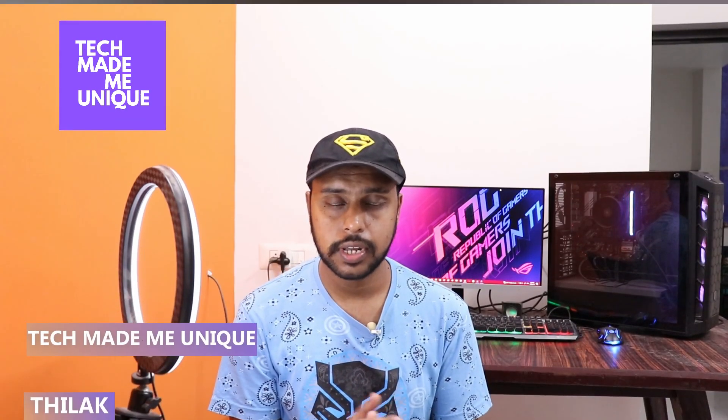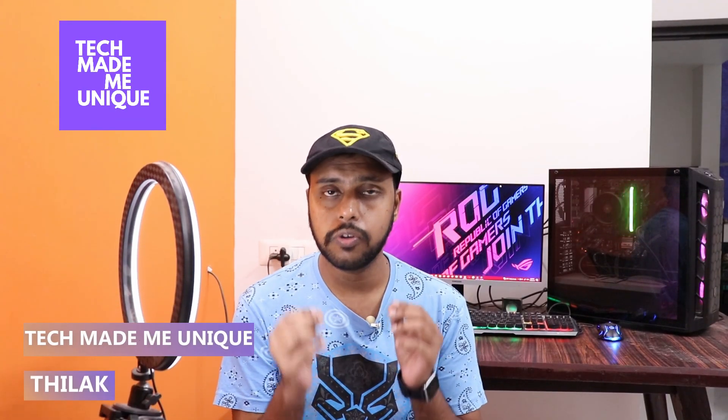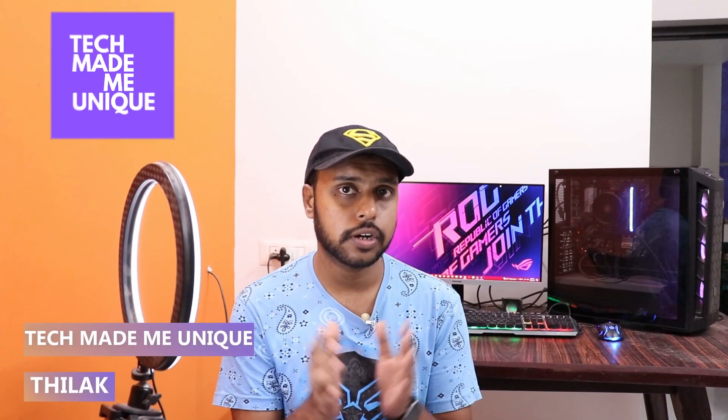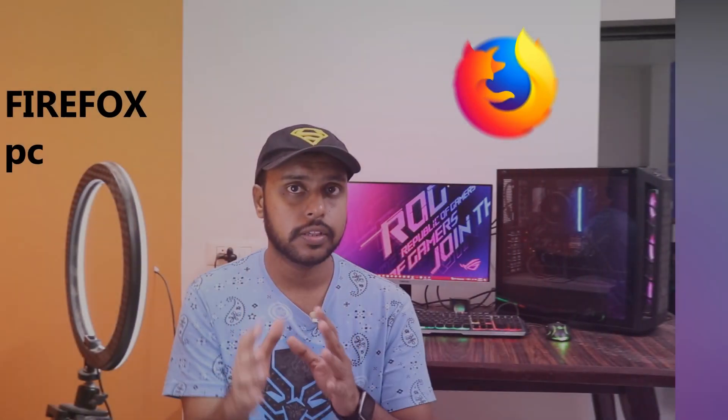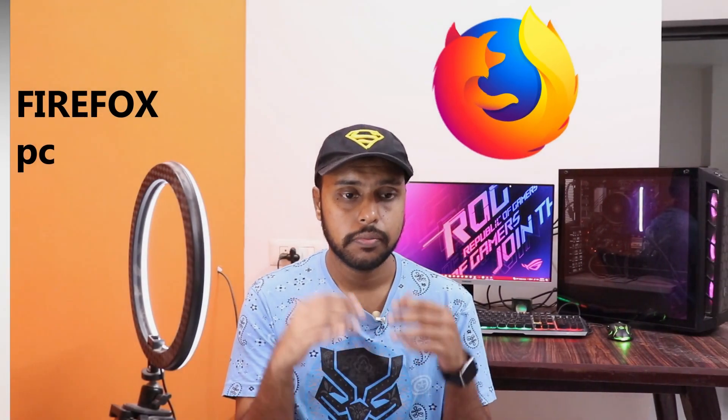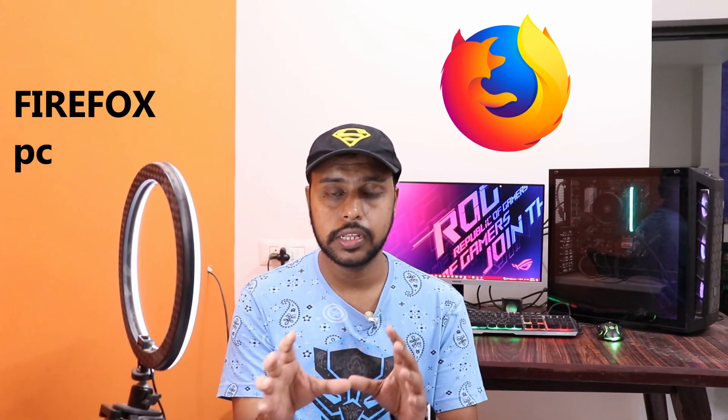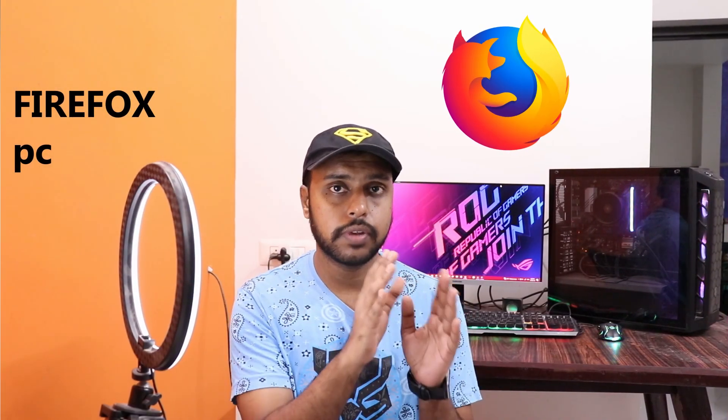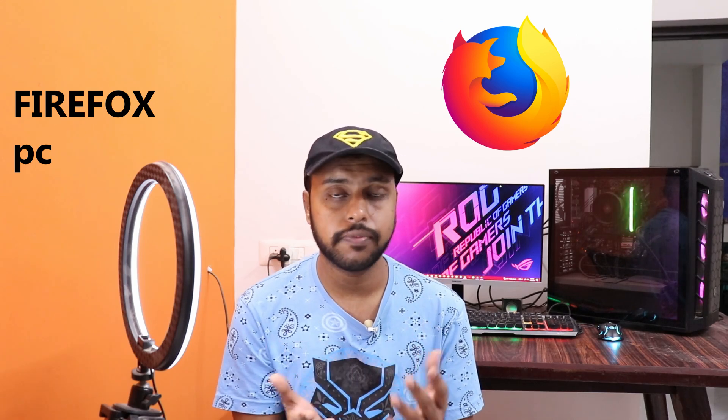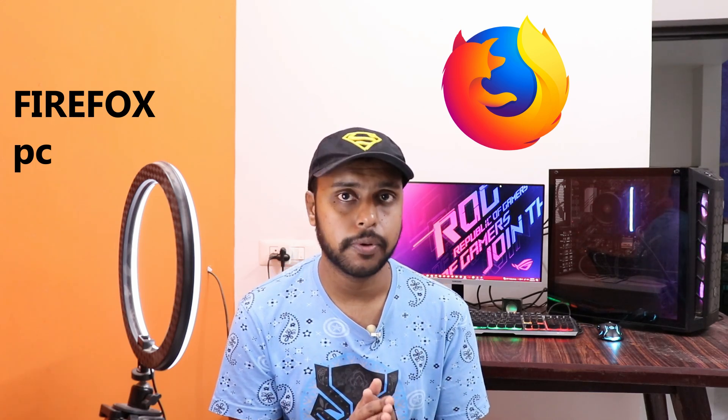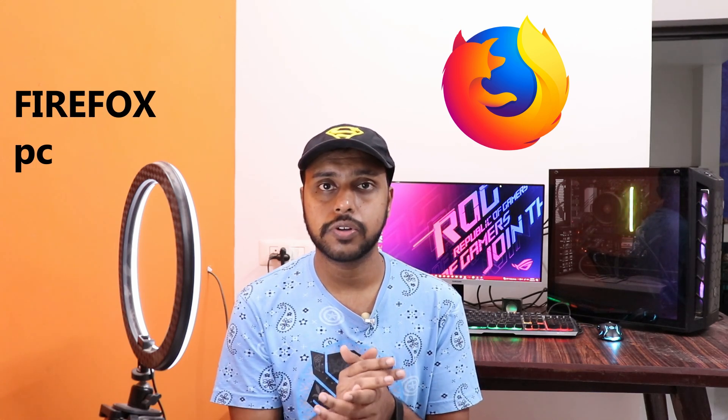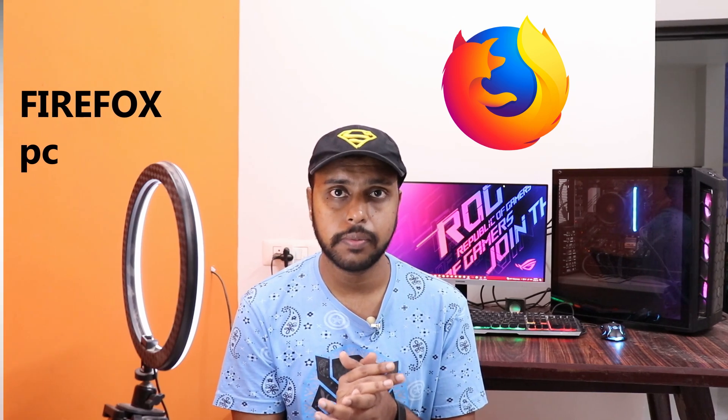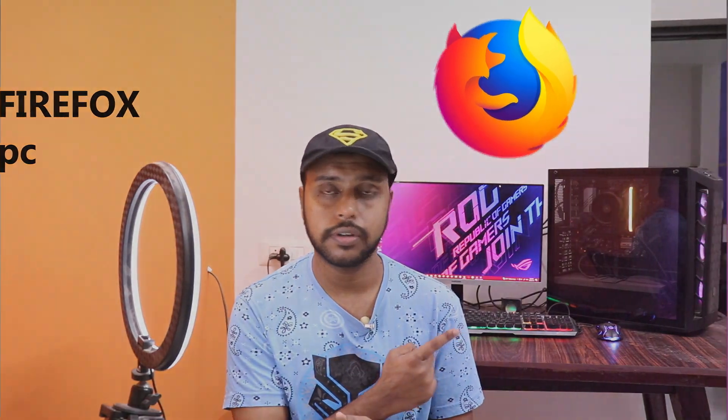Hi friends, I am Thilak. You're watching Tech Made Me Unique, and today we're going to see how to pin shortcuts on your Firefox homepage so it will be easy to make another shortcut. The pinned shortcut will be available on your Firefox browser on your computer. If you're new to this channel, make sure to click on the subscribe button below. Let's quickly move on to the video.